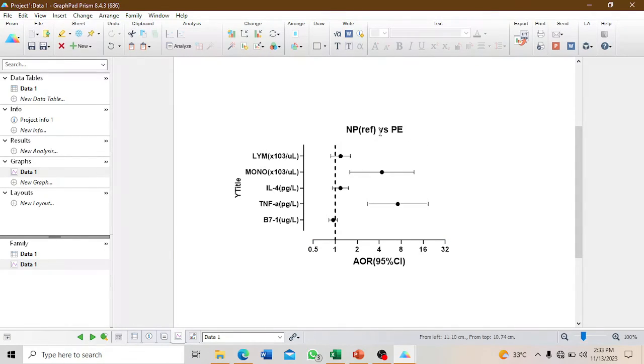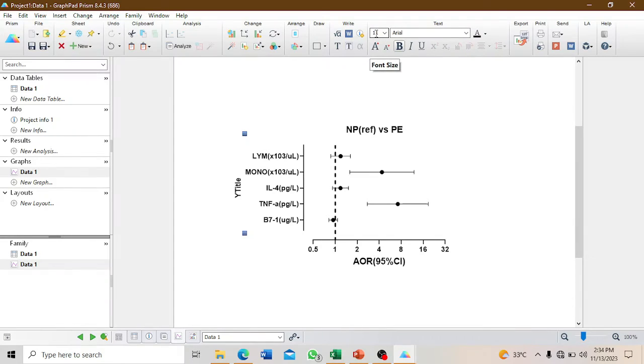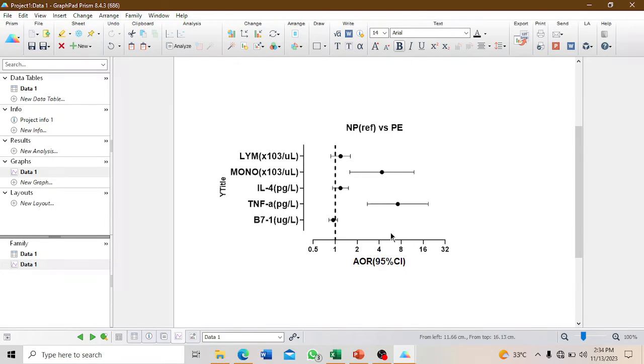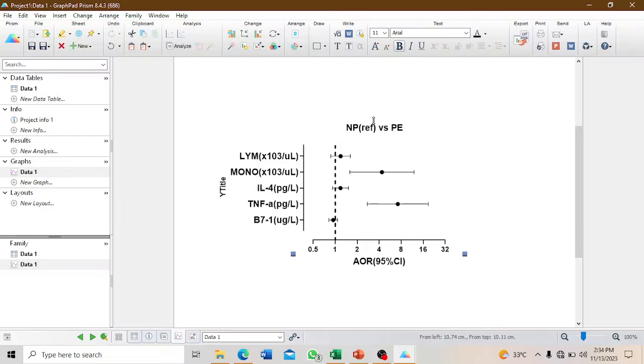You can adjust and increase the font sizes if you want. Currently this is 11, you can make it 14. You can also make the numbers here 14 so everything will be uniform.